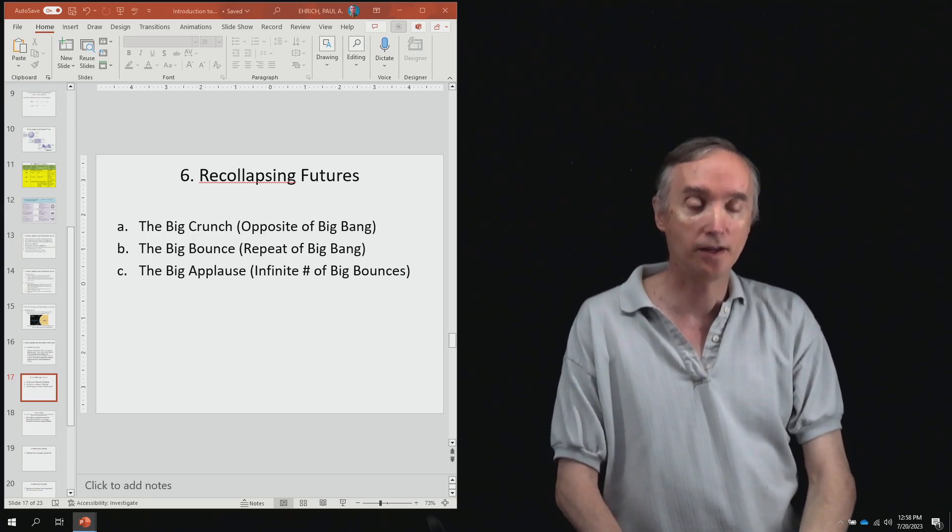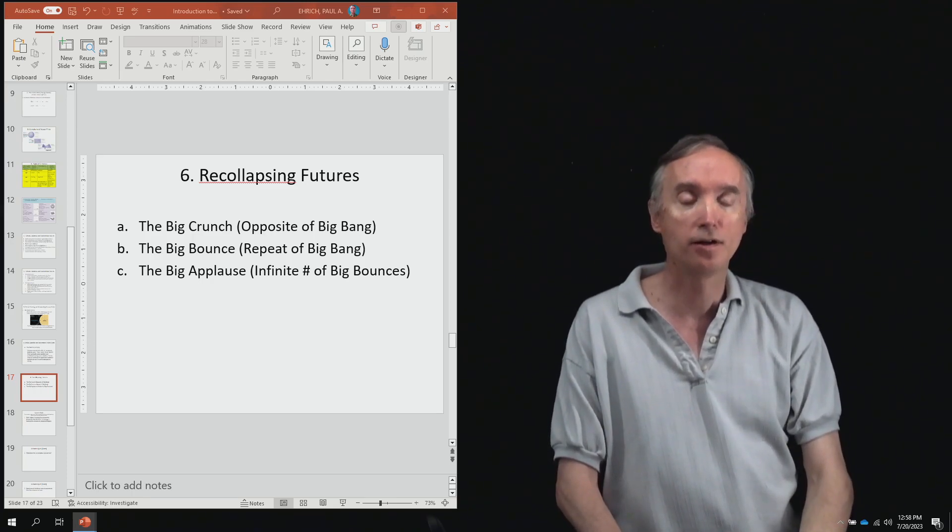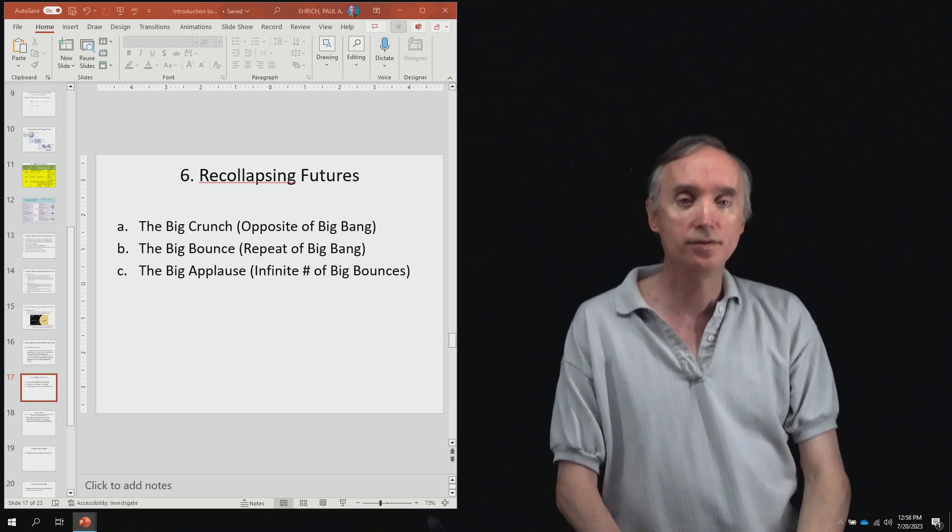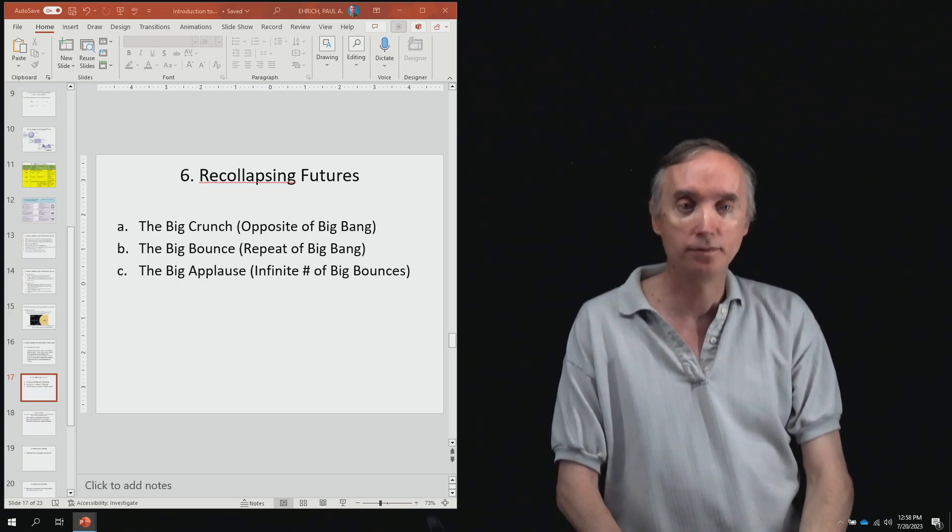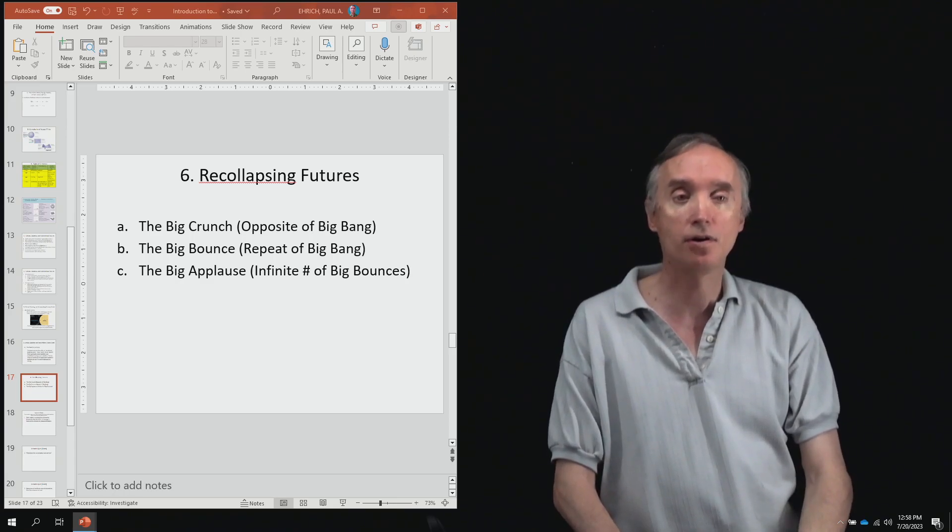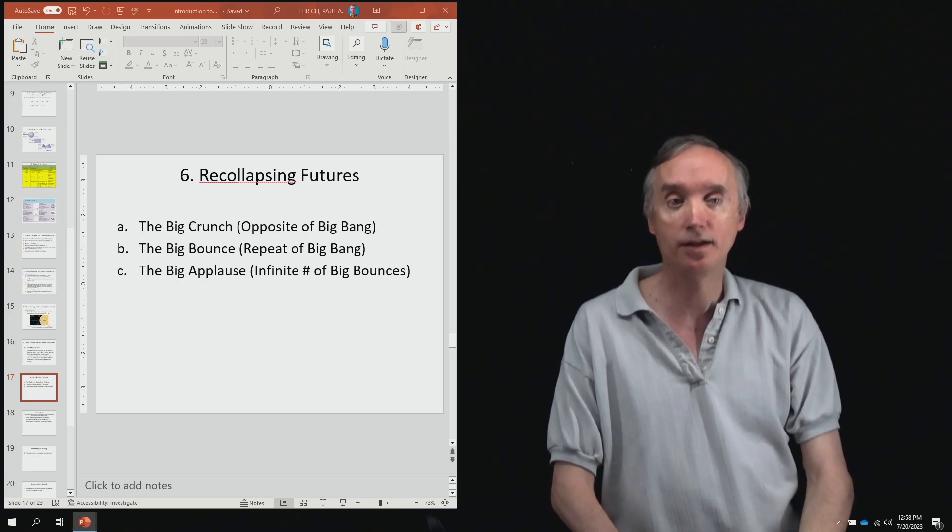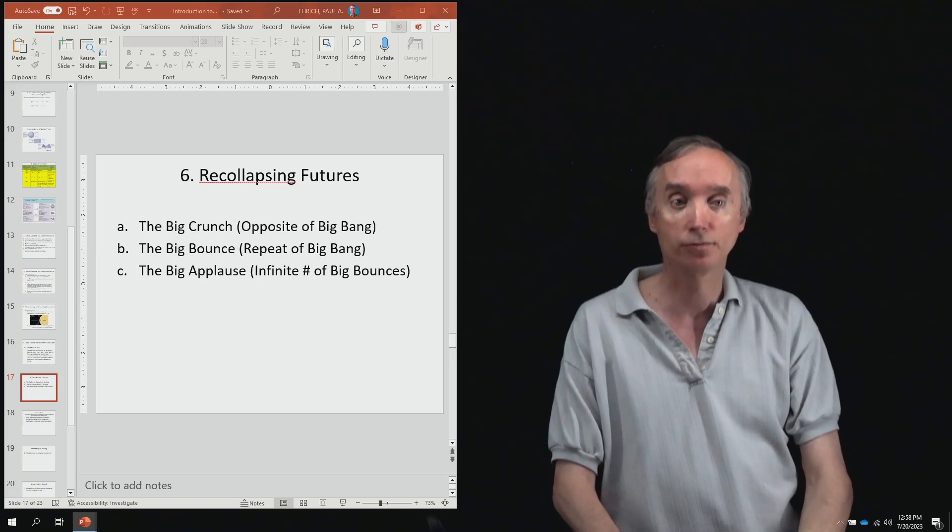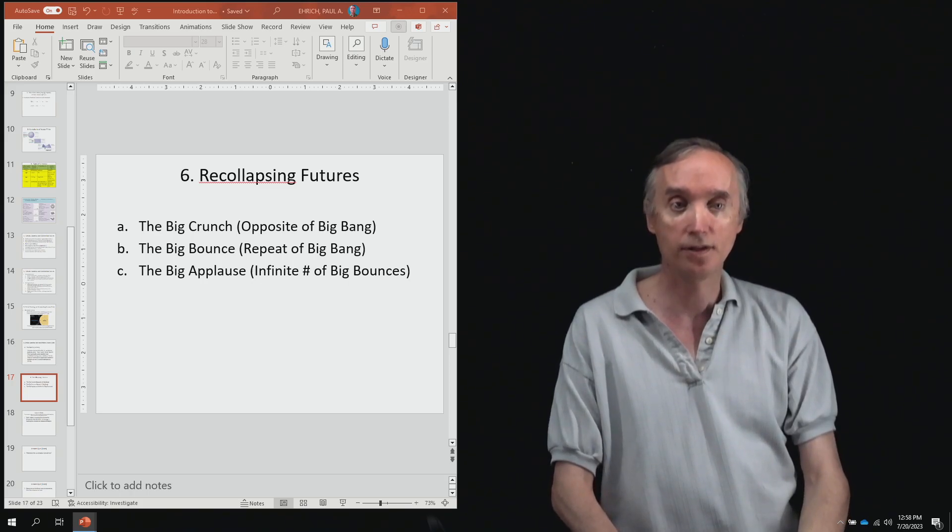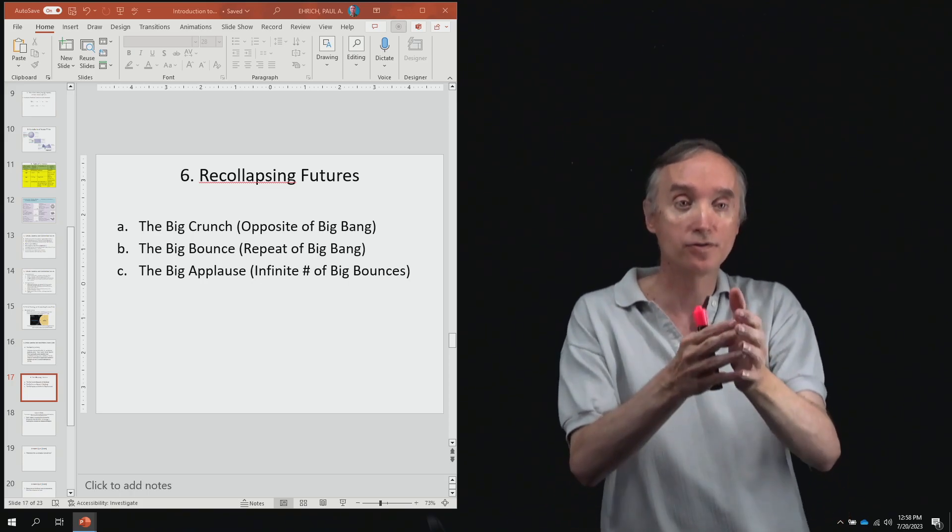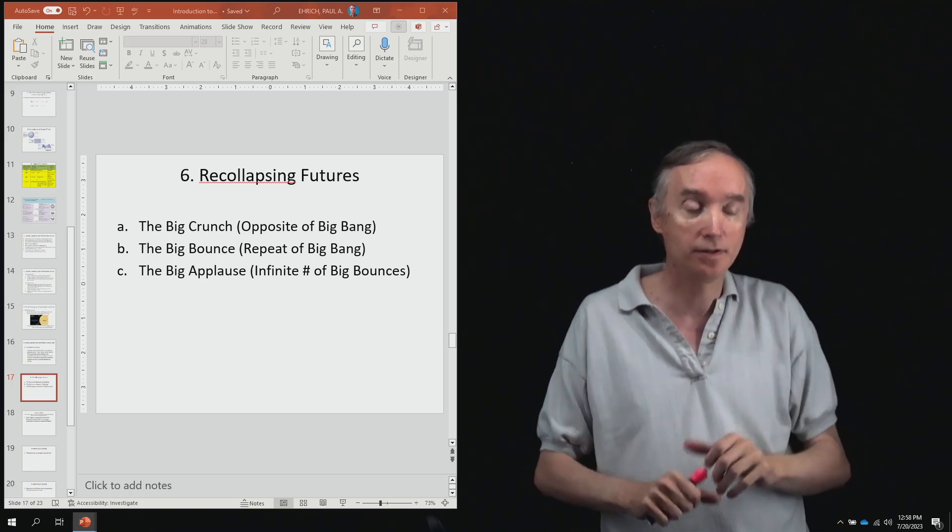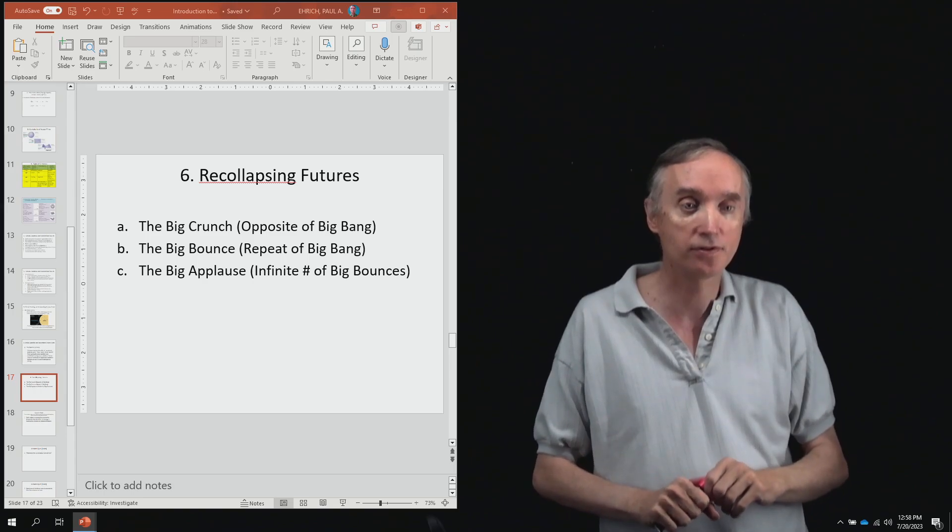So we really do think, astronomers think that the universe is expanding and it is also expanding at an ever faster rate. So the universe is accelerating as it expands.